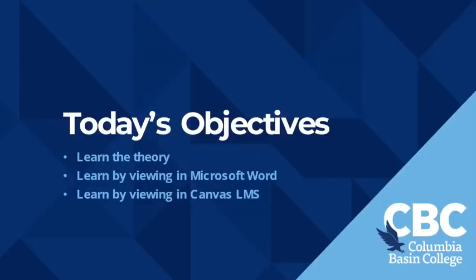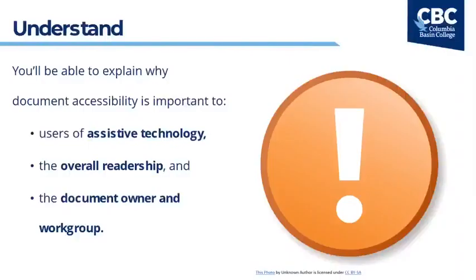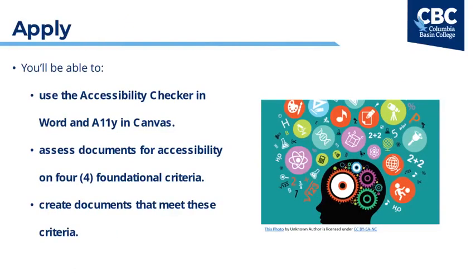Let's take a look at today's objectives based on Bloom's taxonomy. Upon completion of today's presentation you'll be able to explain why document accessibility is important to users of assistive technology, your overall readership, and also to the document owner. You'll be able to use the accessibility checker in Word and also Ally in Canvas. You'll be able to assess your own documents and those you receive for accessibility based on four foundational criteria and you'll also be able to create new documents that meet these criteria too.